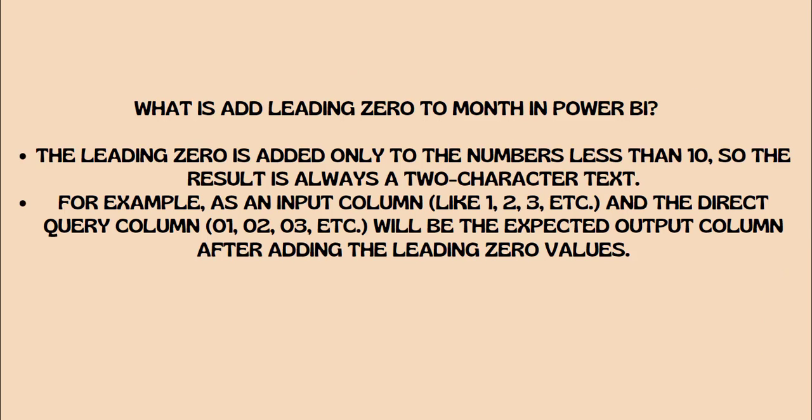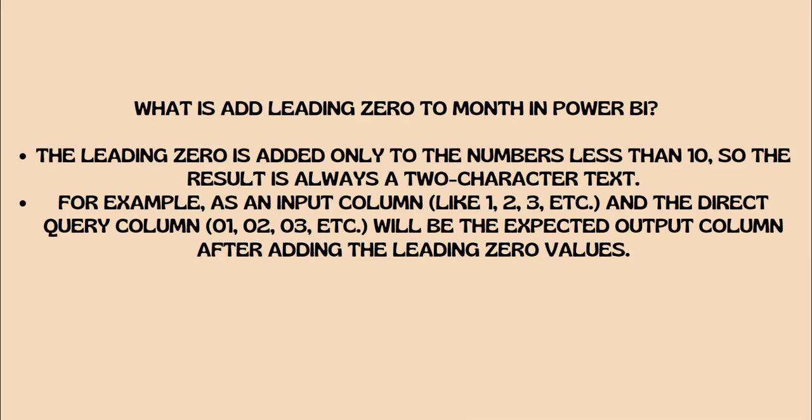Before entering into how to add leading zeros to month, we should know what is leading zero to month in Power BI. The leading zeros in month always results in a two character text and it can be added only to the number that is less than 10.